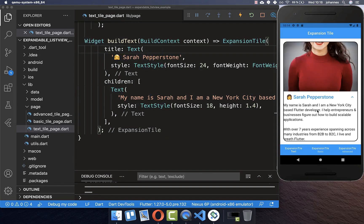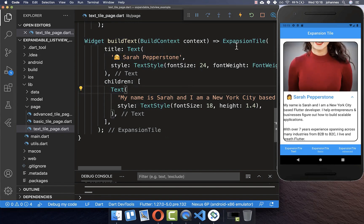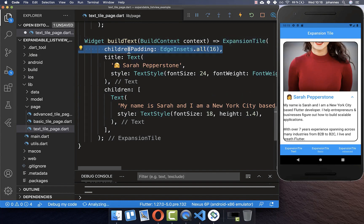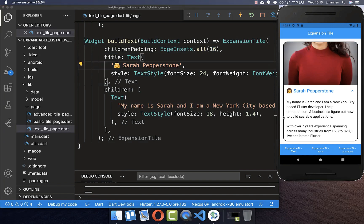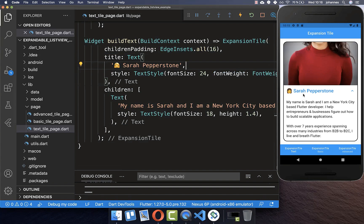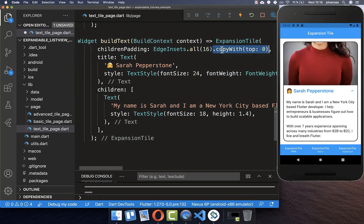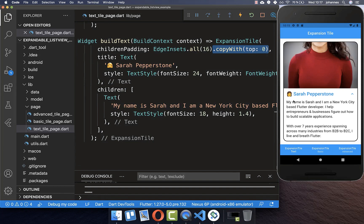Lastly we want to add some padding around our text. Within your ExpansionTile there is a childrenPadding property — I set it to all sides with 16 pixels and now you see we always have some space around our text. If you don't want so much space at the top, you can also set the top value to zero to decrease the space there.